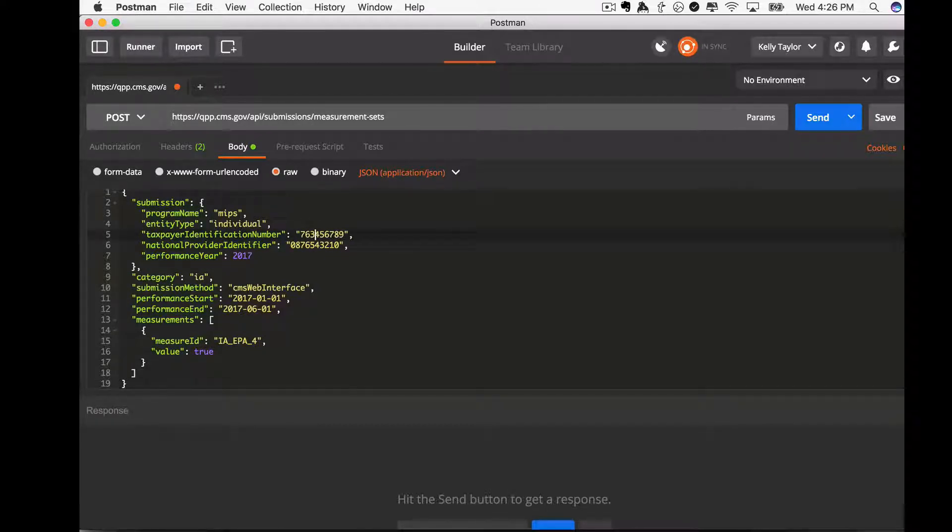And remember, this is a sample submission and will not count towards your 2017 reporting.